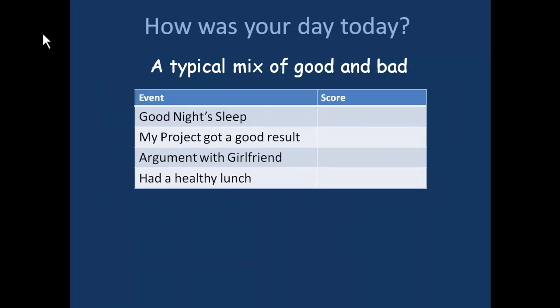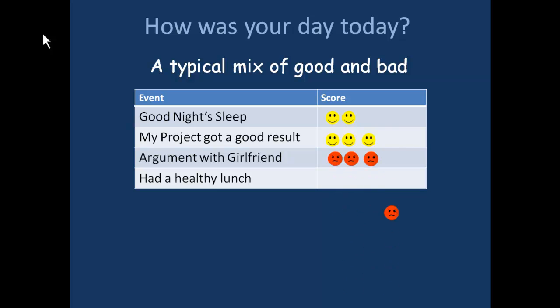So how was your day today? Probably a typical mix of good and bad. Let's have a look at these events and score them. A good night's sleep. My project got a good result. Argument with girlfriend — oh no, that's bad. Had a healthy lunch — well, that's okay.